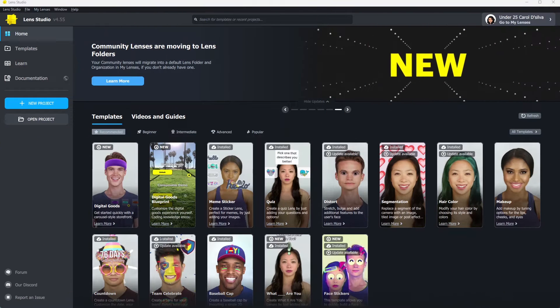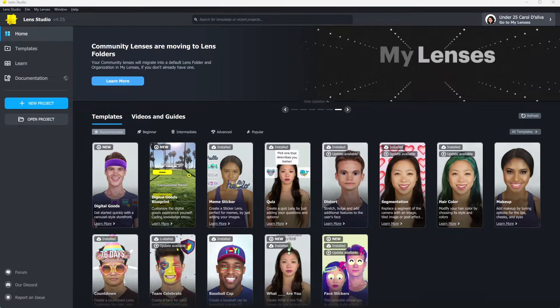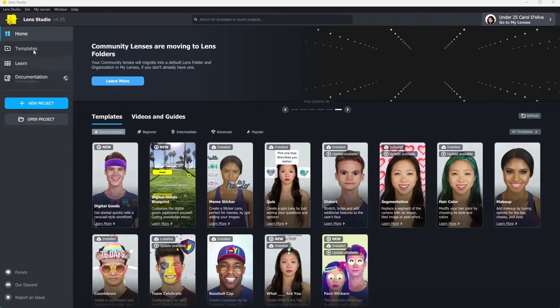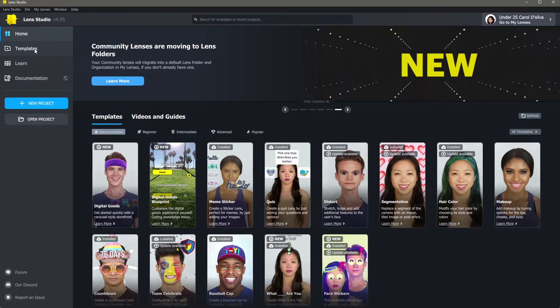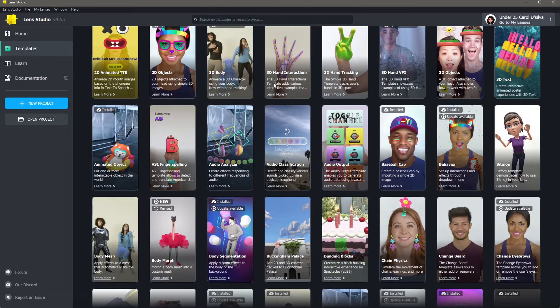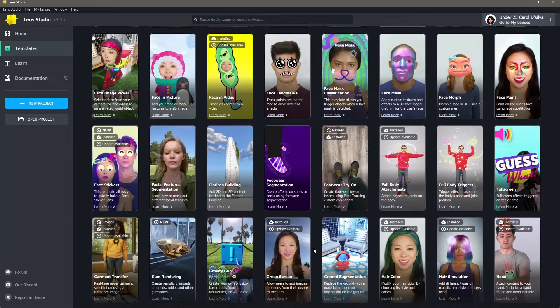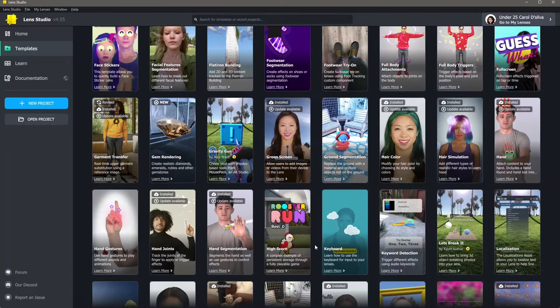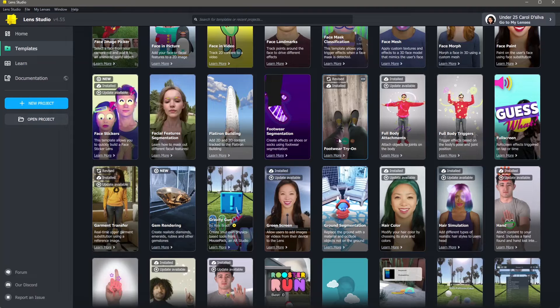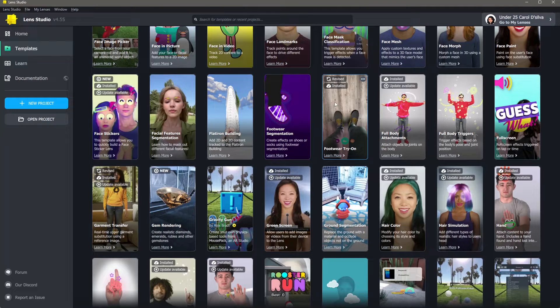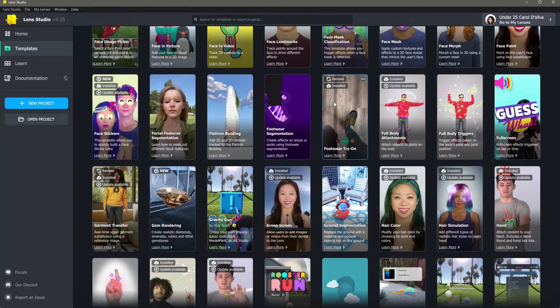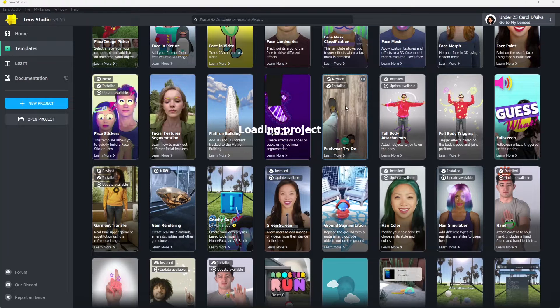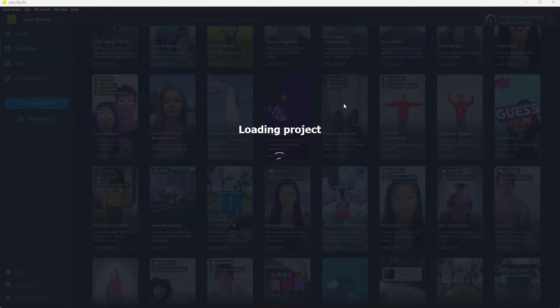In order to make this lens, we will be using a template. Go to templates on Lens Studio and search for foot tracking or foot try-on. Here you can see there's footwear try-on and this is what we'll be using in order to make the lens. Go ahead and open this file.